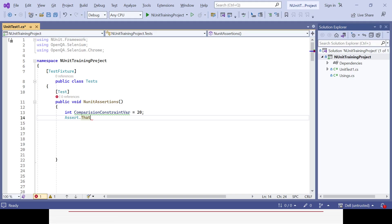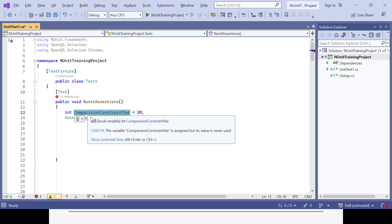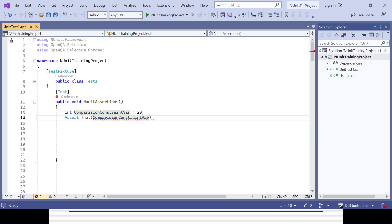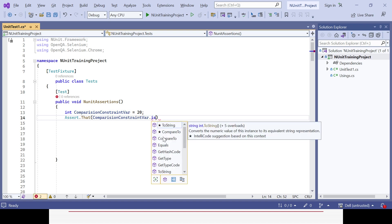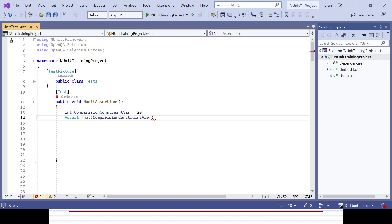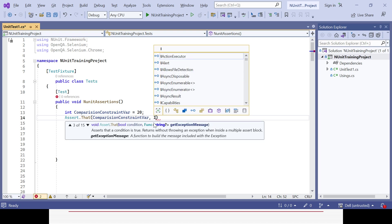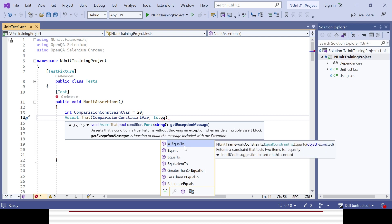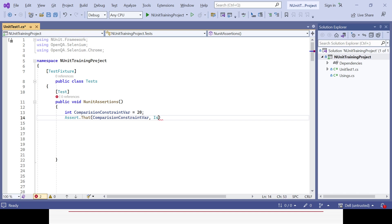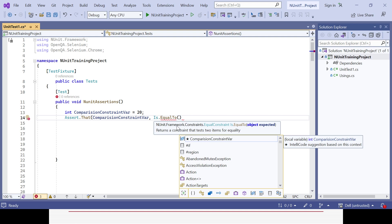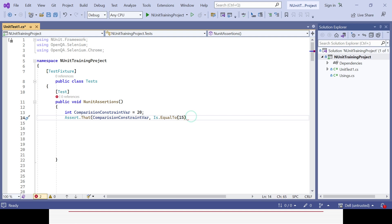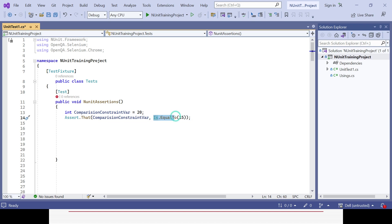Using the assert class, you press dot and there is an option called That. That is the method which supports the constraint. So: Assert.That and then you pass the variable — the comparison variable — then press dot. You can see Is.EqualTo. After the comma we check whether it is equal or not using Is.EqualTo. Since it's a numeric value you do not need to enclose it in double quotes. End with a semicolon. That is the way to use the Is.EqualTo method from the assert class.